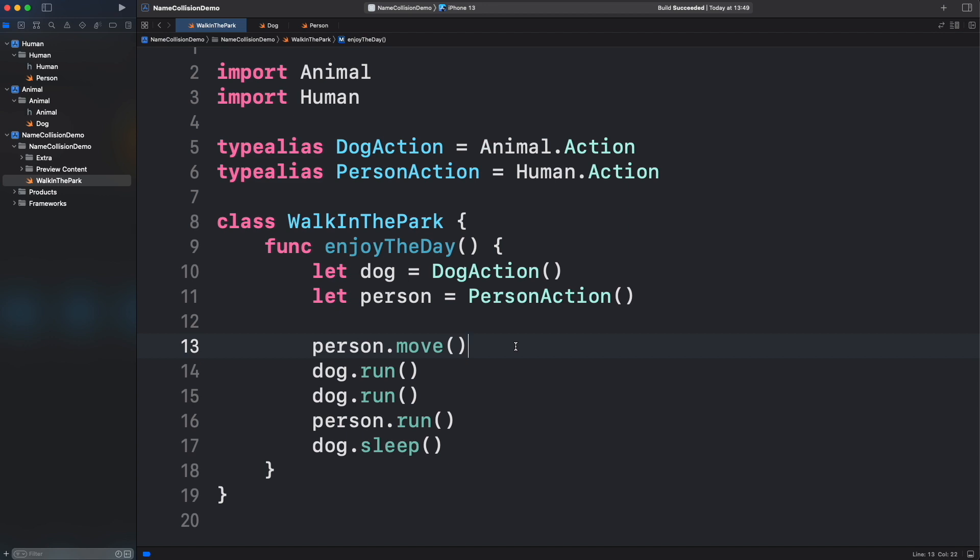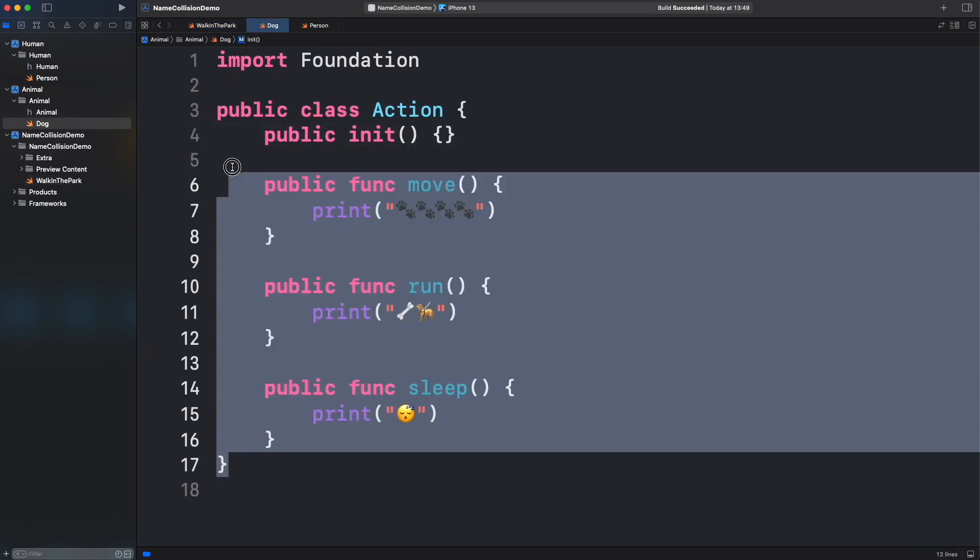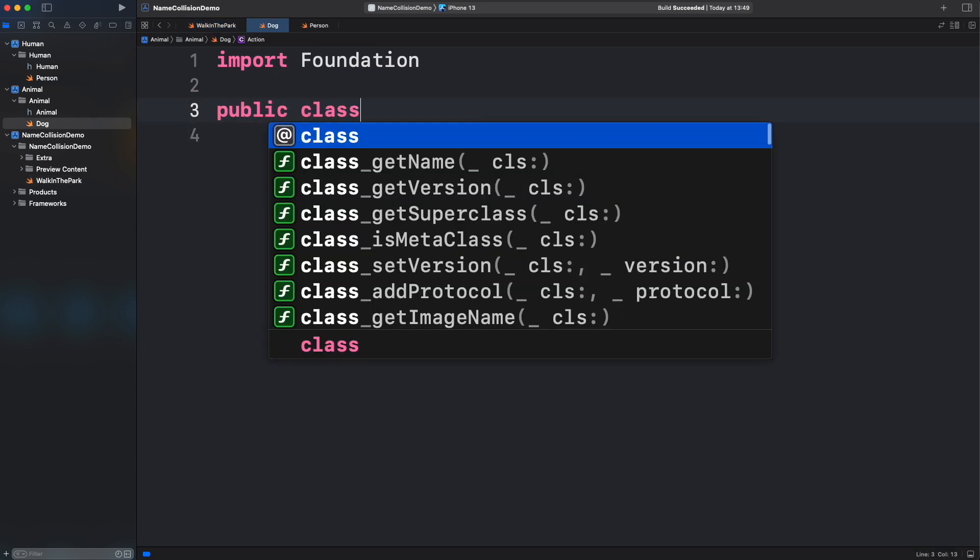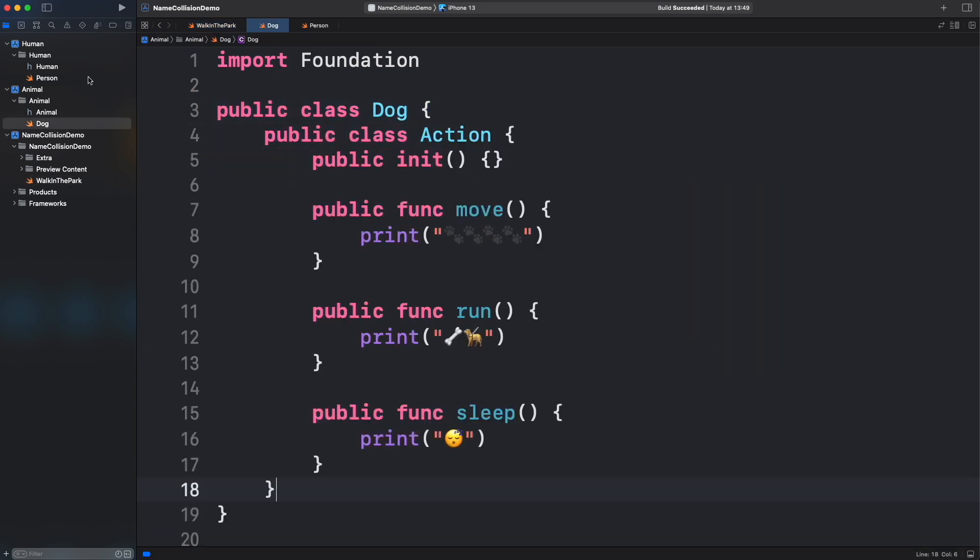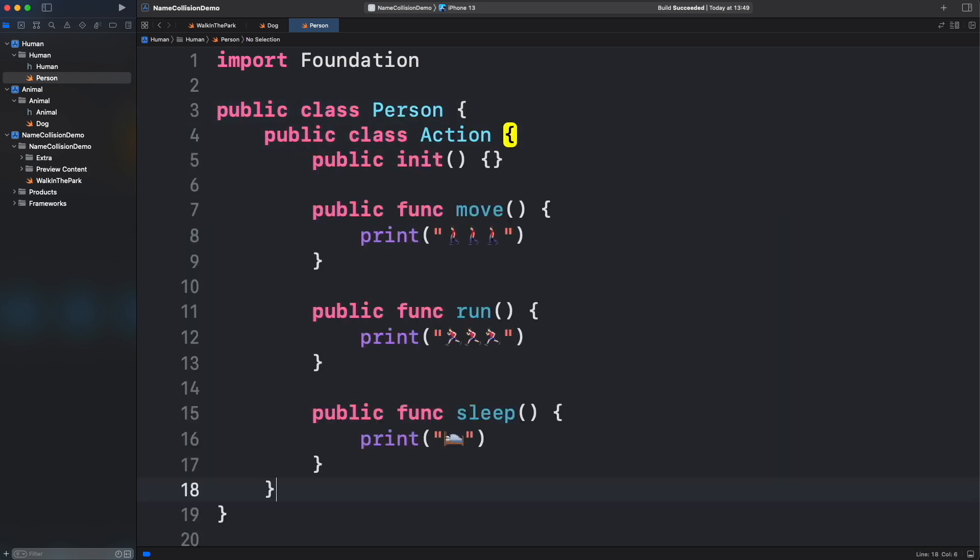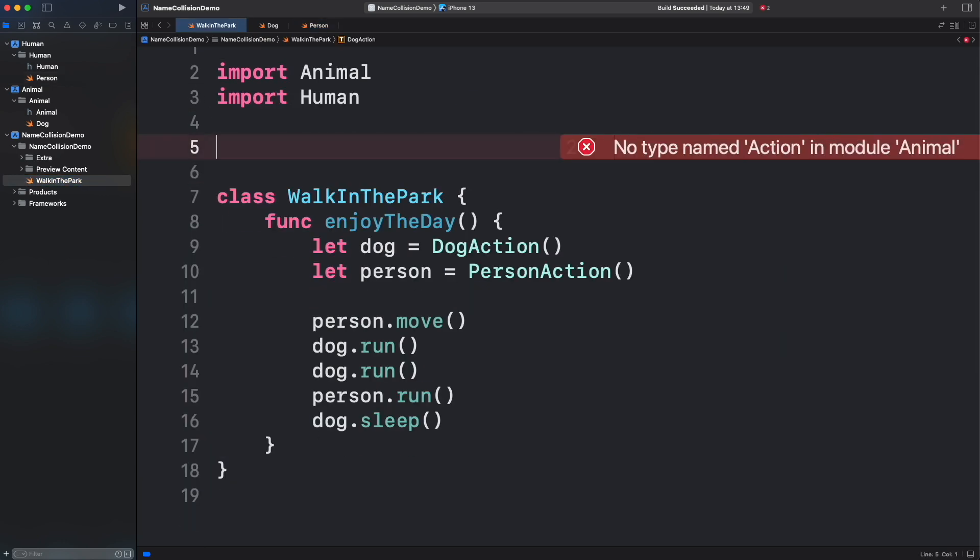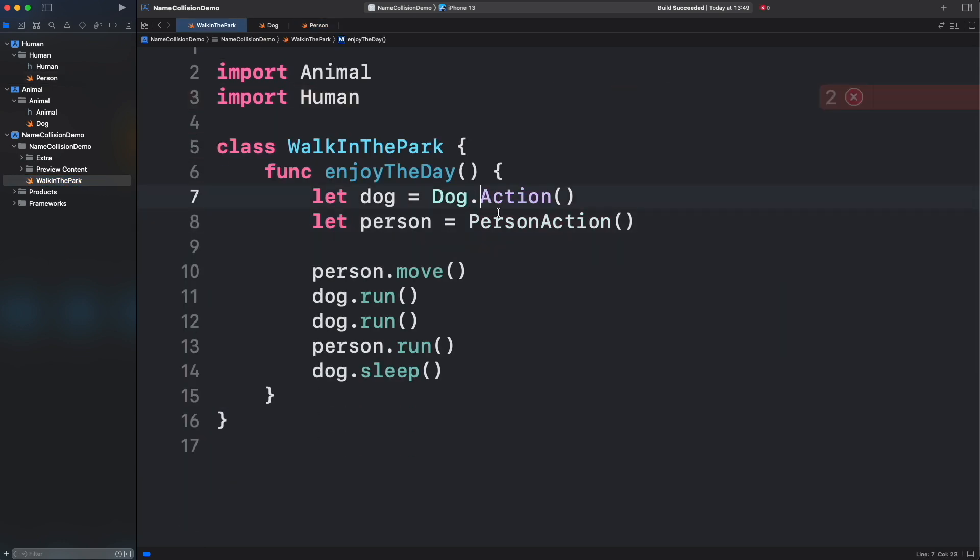Lastly, you can even wrap your types in a more descriptive container struct, enum, or class. This not only fixed the name collision, it also improved the readability and clarified the scope of each function. Do you know any other alternatives to fix name collisions? Please share it in the comments down below.